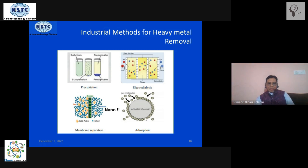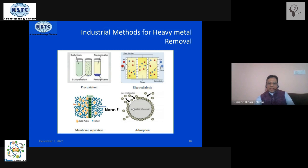The word 'nano' written here basically means we are going to use these conventional methods on a nano platform and try to intervene there. How we do it will be seen subsequently during the course of this presentation.